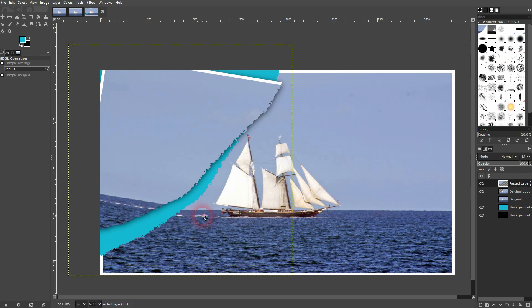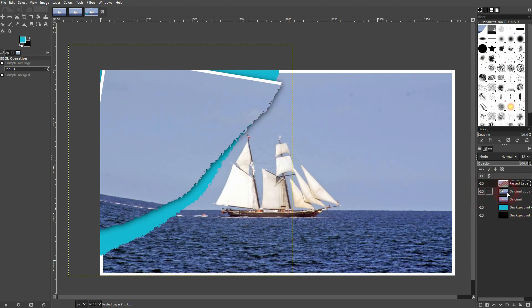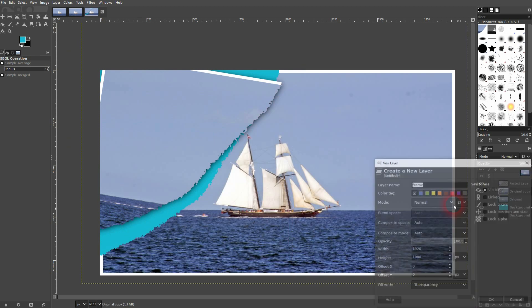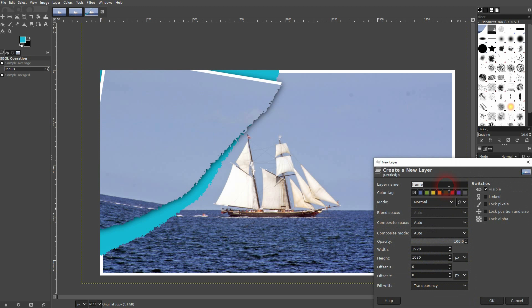Now I want to have these white fragments on the other side. Let me just call that white crease, white fragments, whatever. It's an empty layer for now. So it's transparent again.